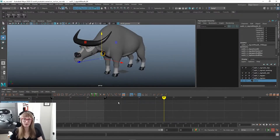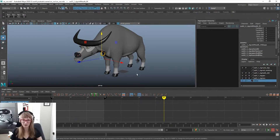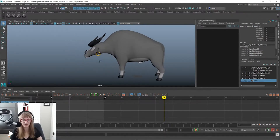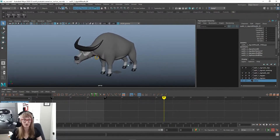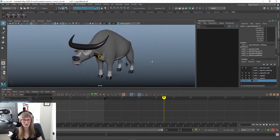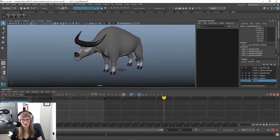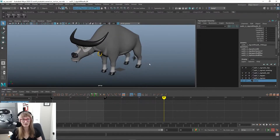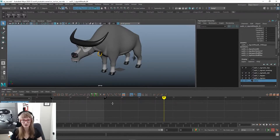I dug up some video reference for this because as I always say, reference, reference, reference. Unless you've done something a million times before, you always want reference. Even fantastical or cartoony creatures — you'd still want to look up reference to get an idea of what you want to do.